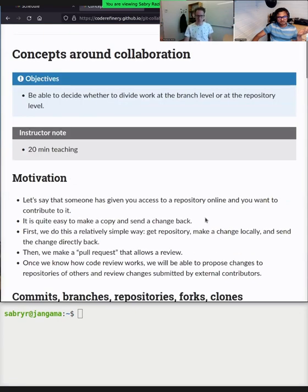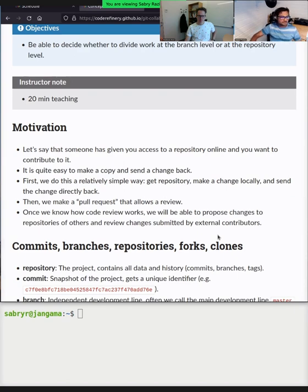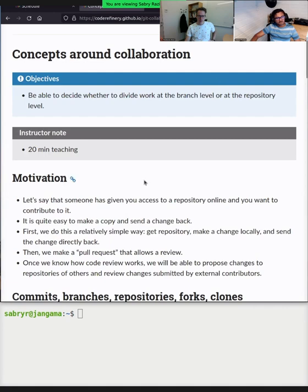Let's talk about collaboration. What does collaboration mean? Working together, in a coordinated way towards a common goal — the ability to work independently but combine your work. Someone given you access to a repository online and you want to contribute: a simple example is when somebody wants to make a change to a lesson, and once given access to that repository, it's quite easy to make a copy, make the improvement, and send it back.